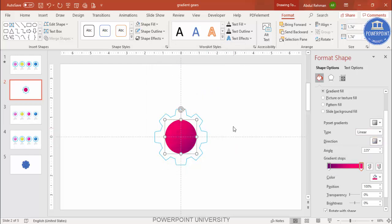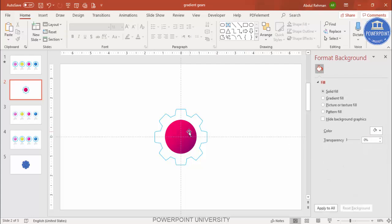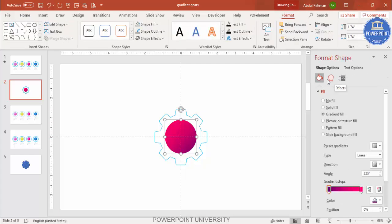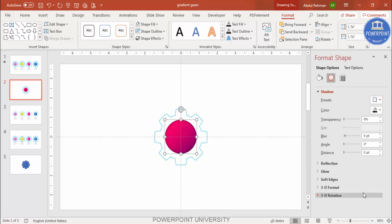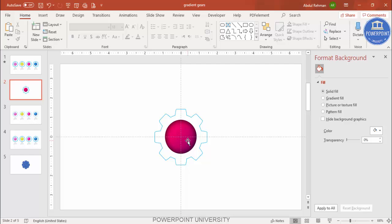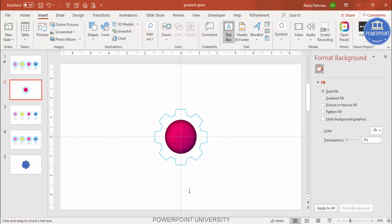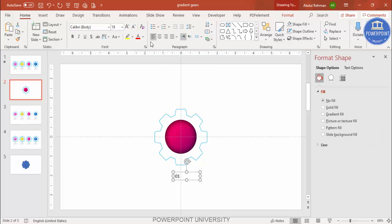You can change the direction to whatever looks good. To add a shadow effect for a 3D look, go to Effects, then Shadows, go to Presets, and under Inner select Inside Center. You can increase the blur amount for a more three-dimensional appearance. Once this is done, you can add text such as an option number or detail text, or add icons. Go to Insert Text Box and add 'Option 1', center-align it, choose a good font, make it bold, and increase the size.